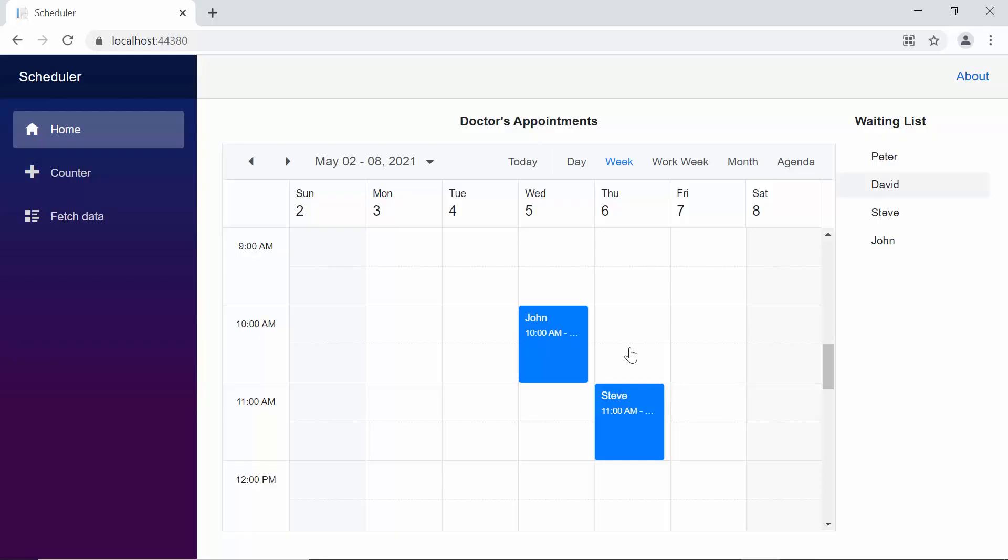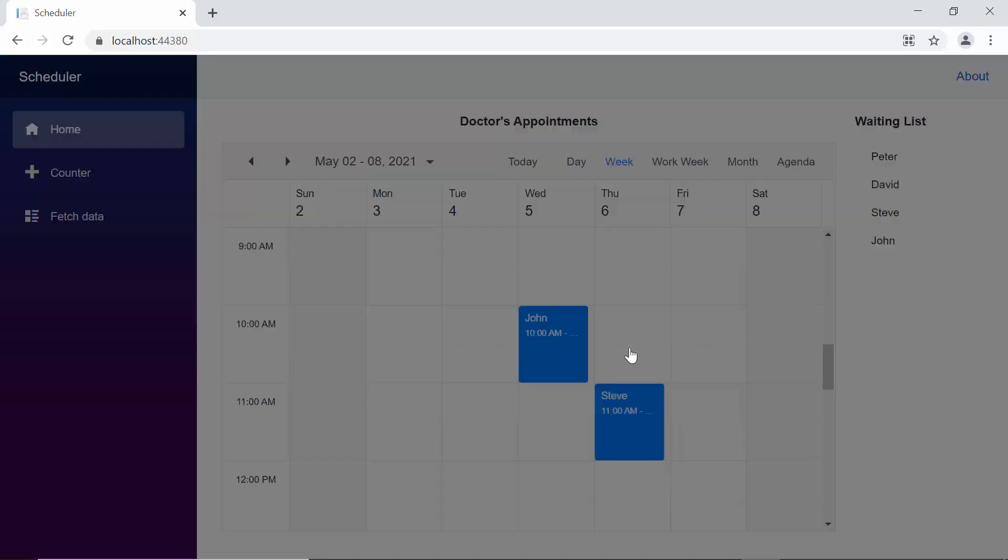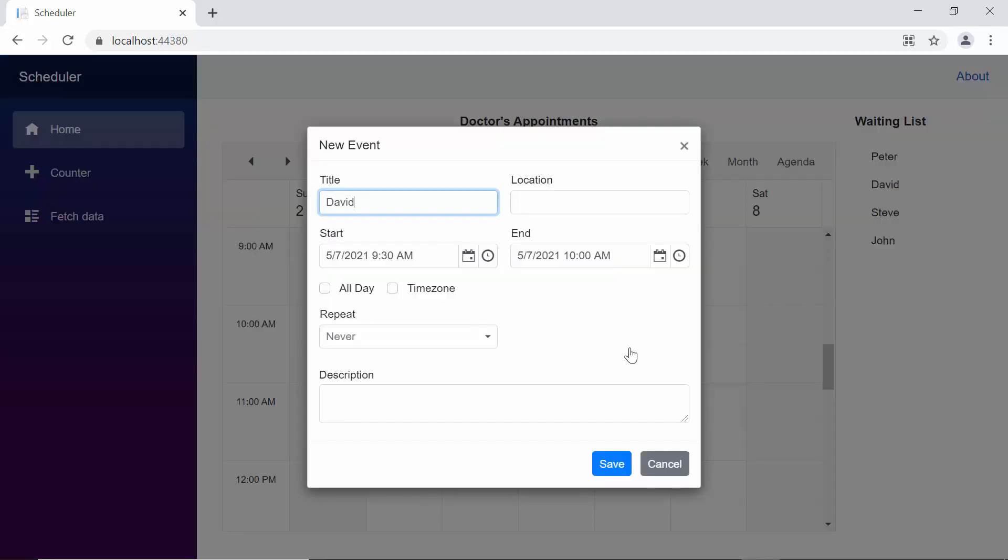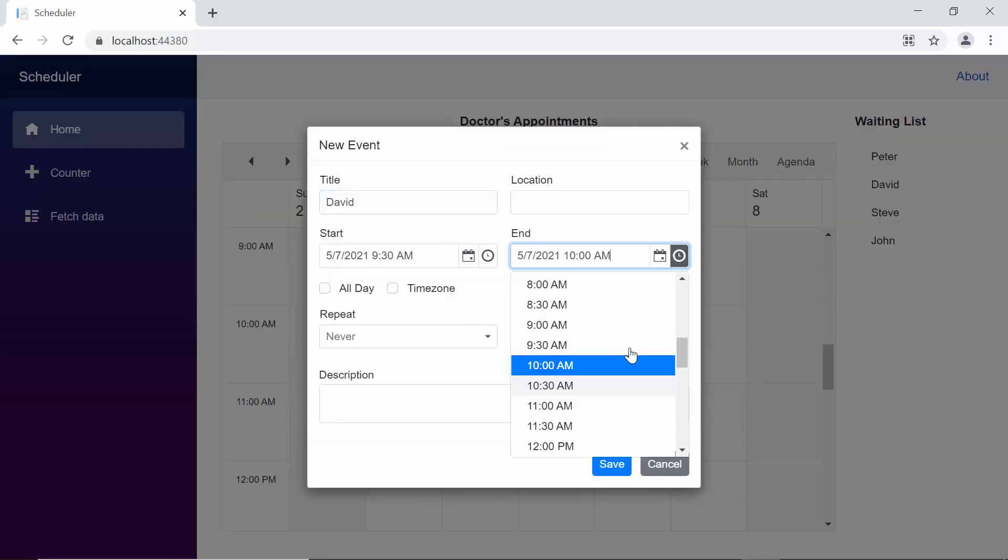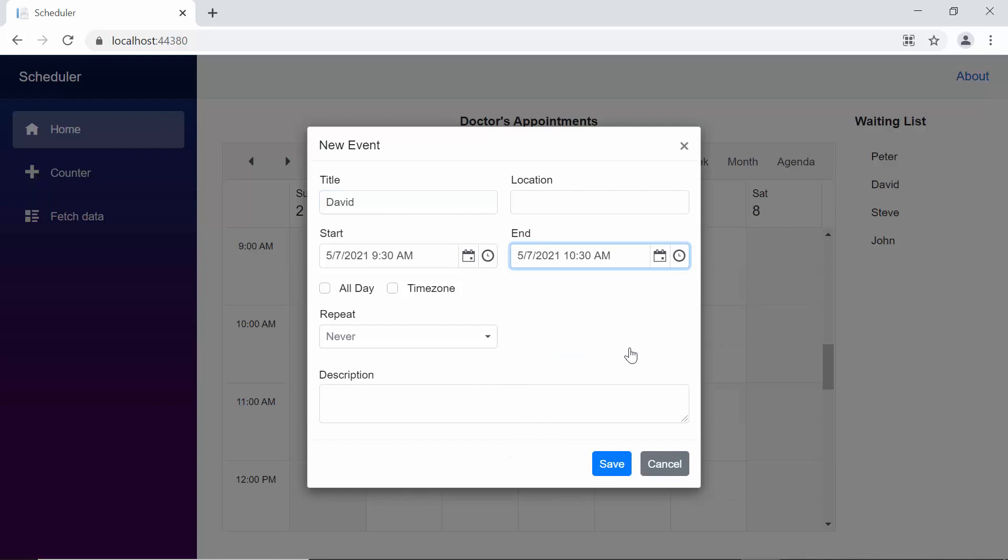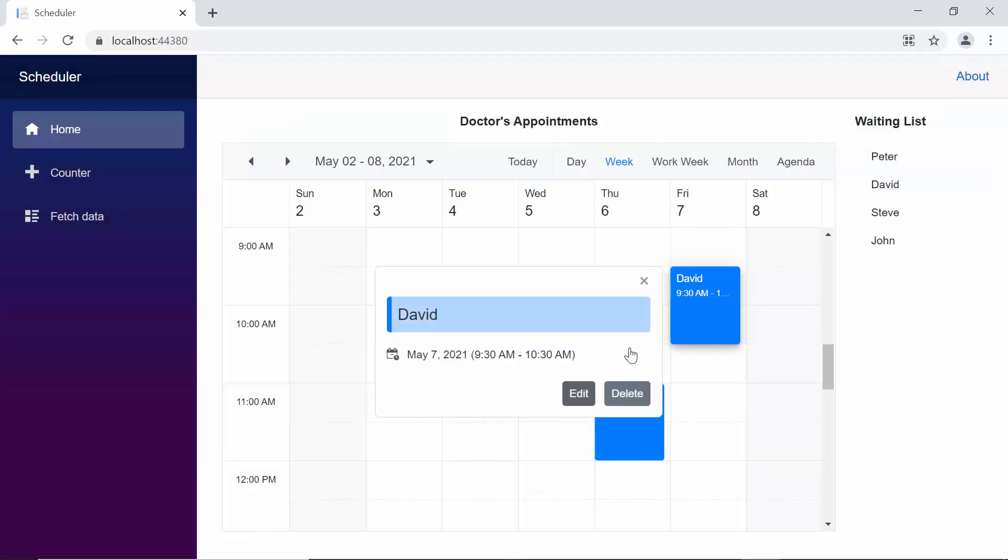Now, when I drag and drop an item from the treeView component into the scheduler, the built-in editor window gets opened, prompting you to add further more details, and when you click Save button on the editor window, the appointment will get added to the scheduler.